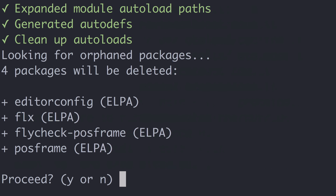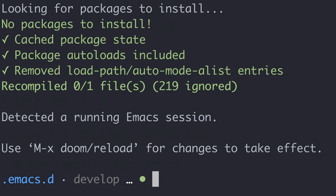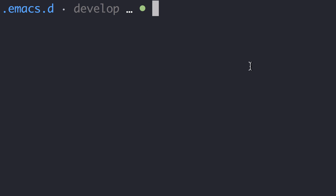The refresh command ensures everything is in the right place: all needed packages are installed, all orphaned packages are removed, and all config files are properly initialized. If you skip this, there may be errors, so it's important to remember that step. It is also a good idea to keep Doom up-to-date.